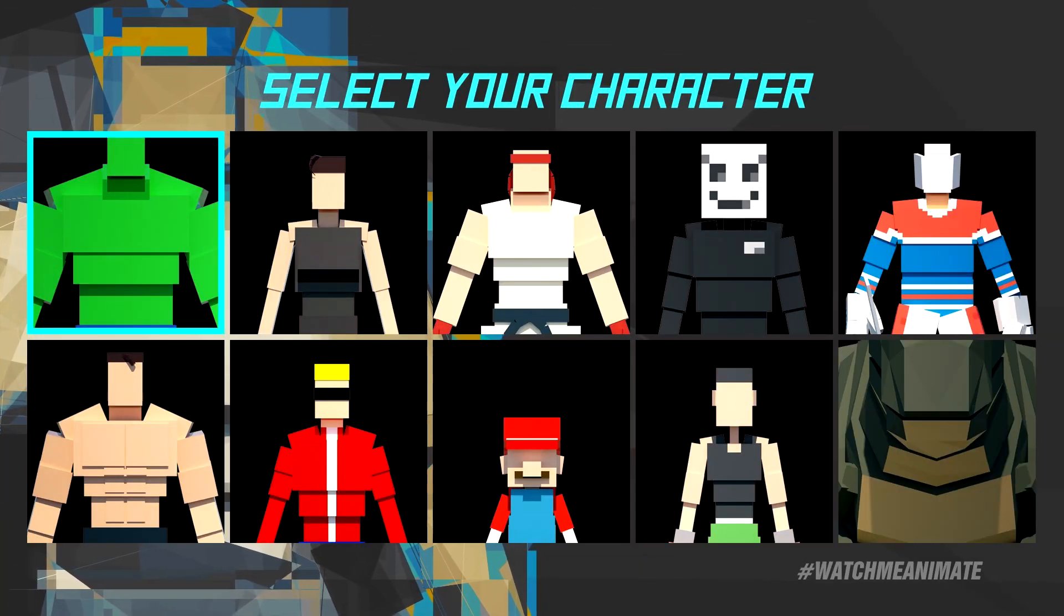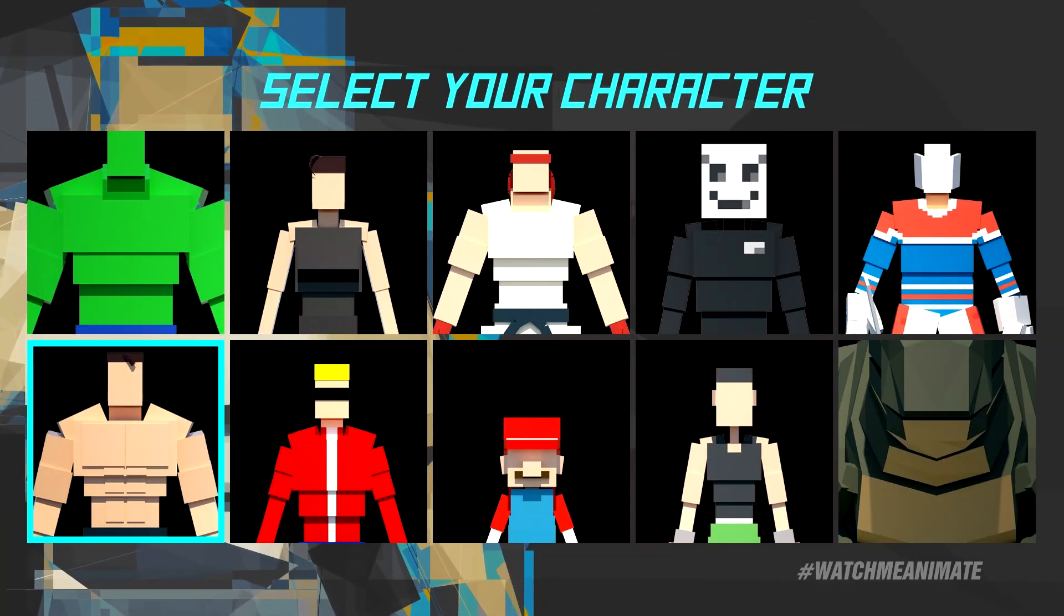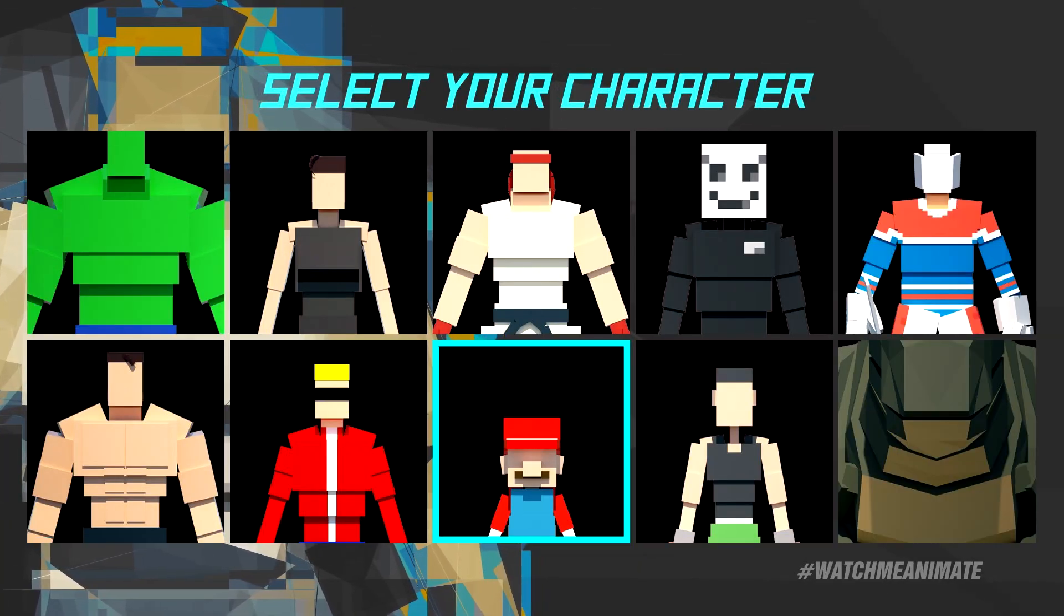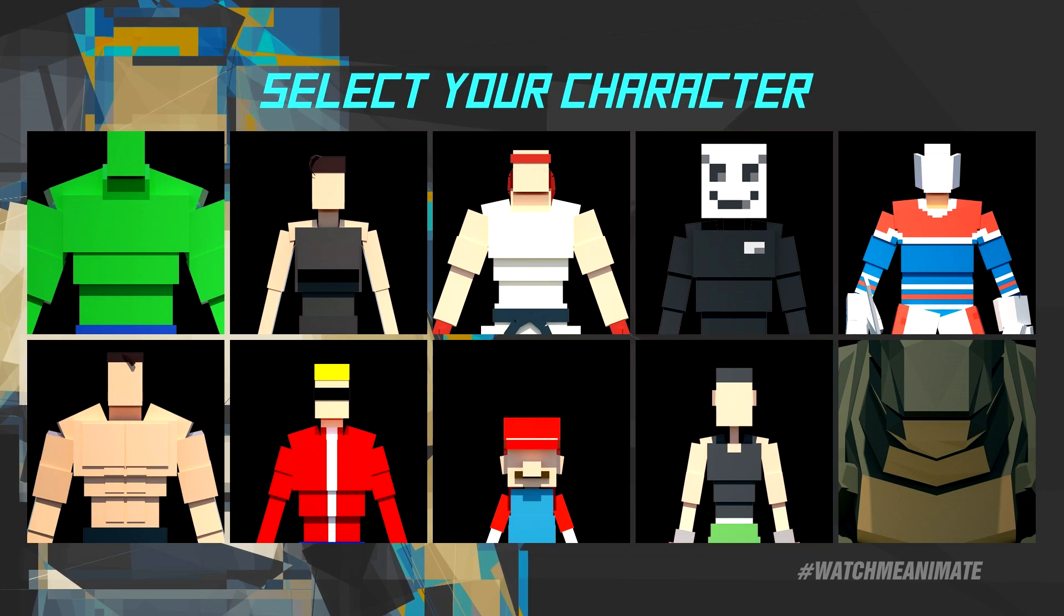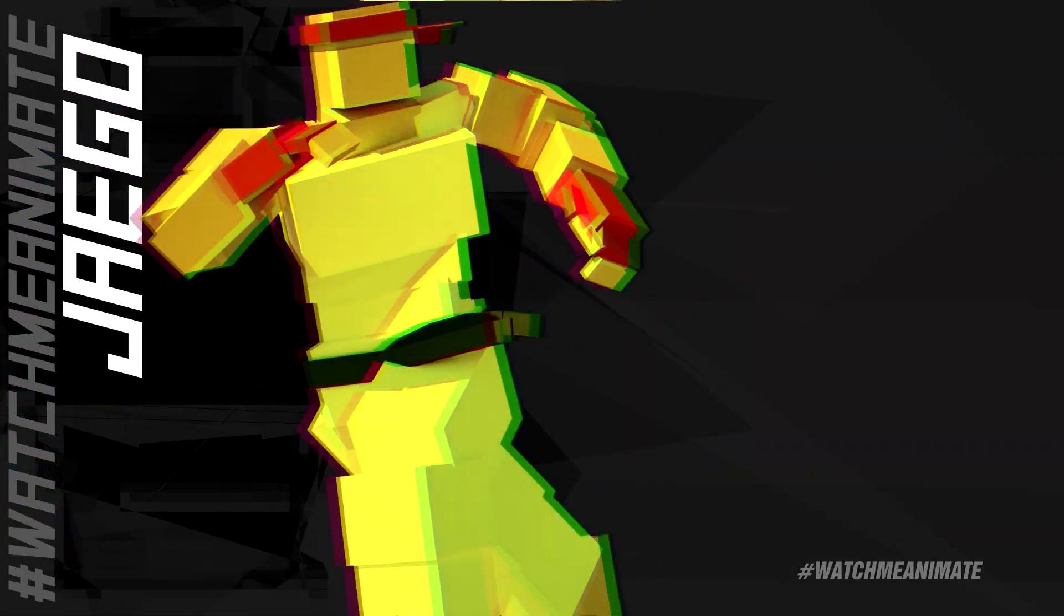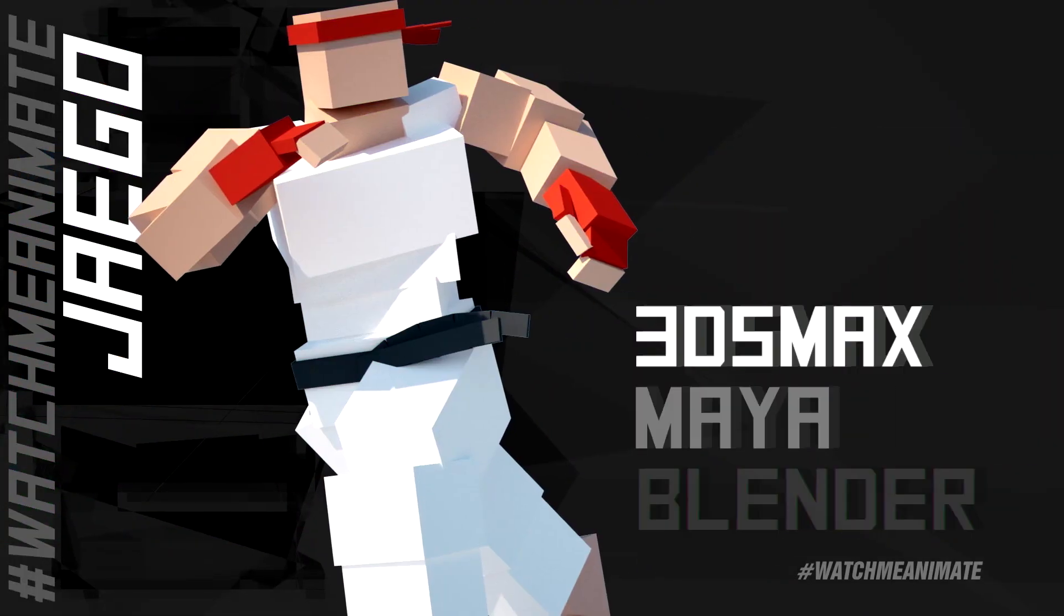Select your character. Jago selected. Select your mode.